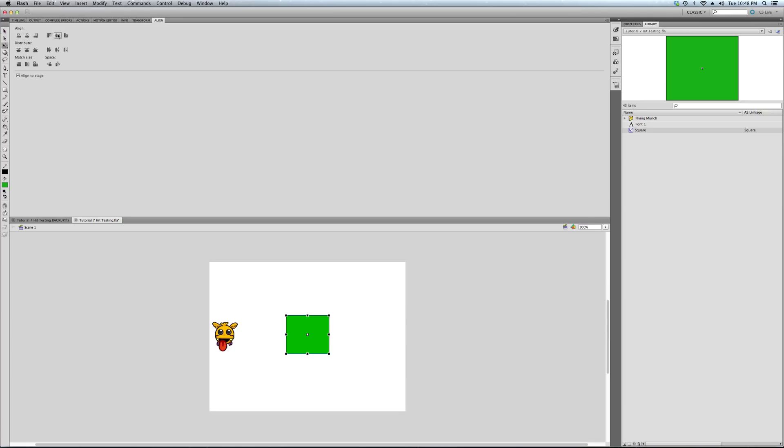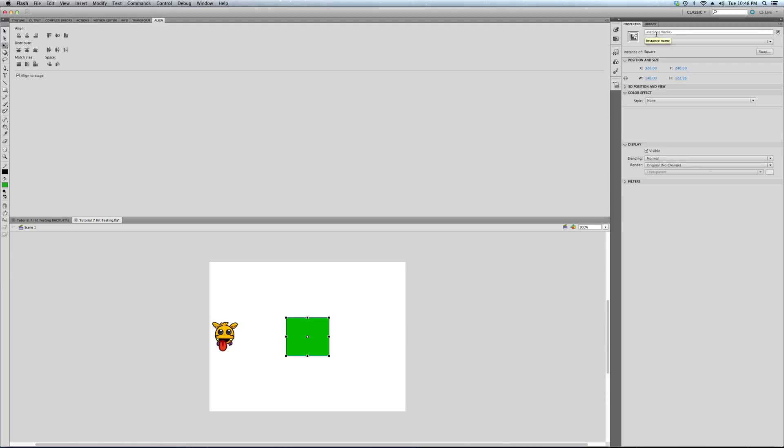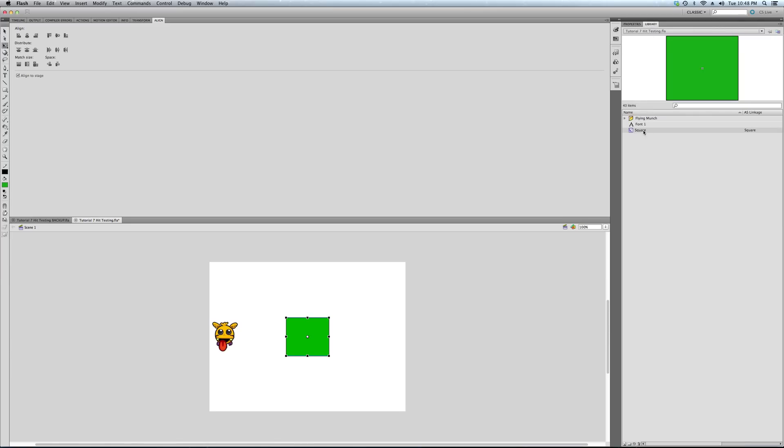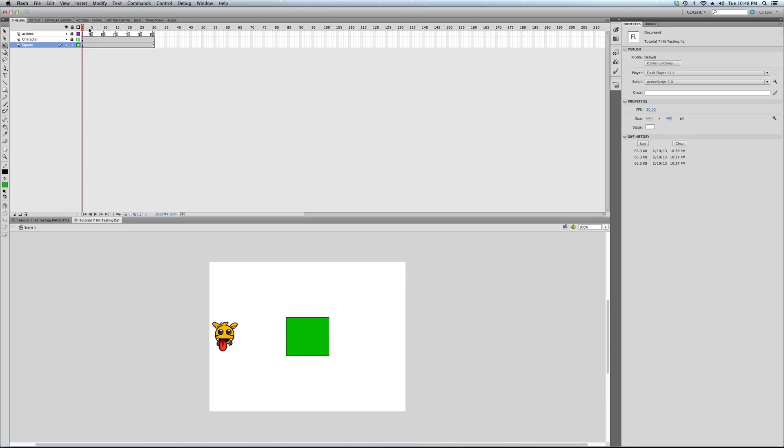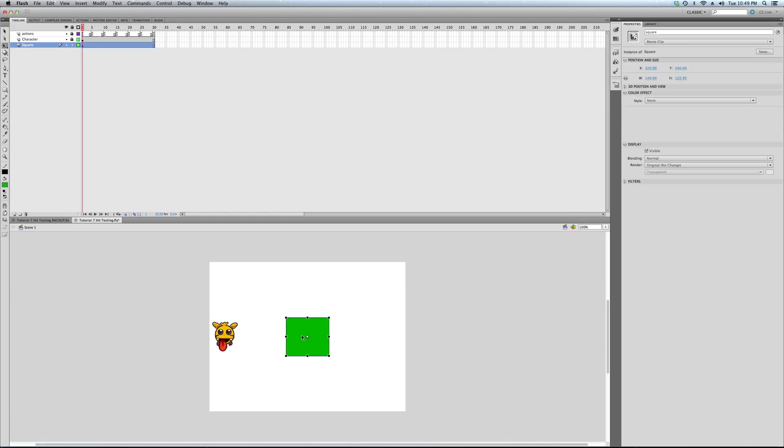Center that, and here we go. So this square, I'm going to give an instance name of 'square' with a lowercase s. Notice the difference here that the uppercase is the movie clip itself, it's the class, it's what the class is known by. Just like a movie clip is a class, my square is its own class but it's based on the movie clip class.